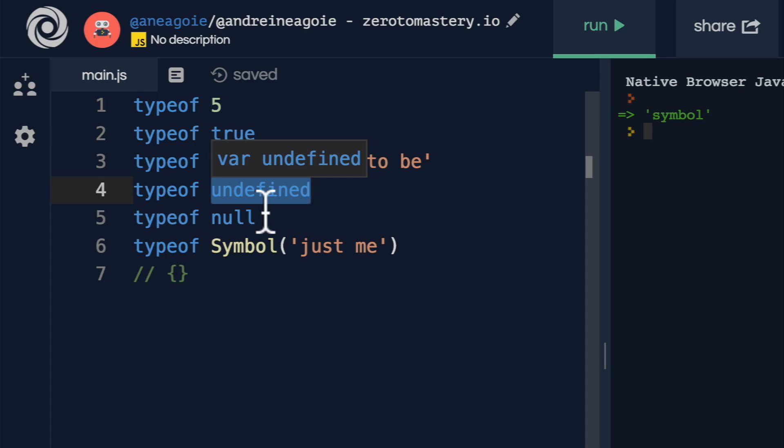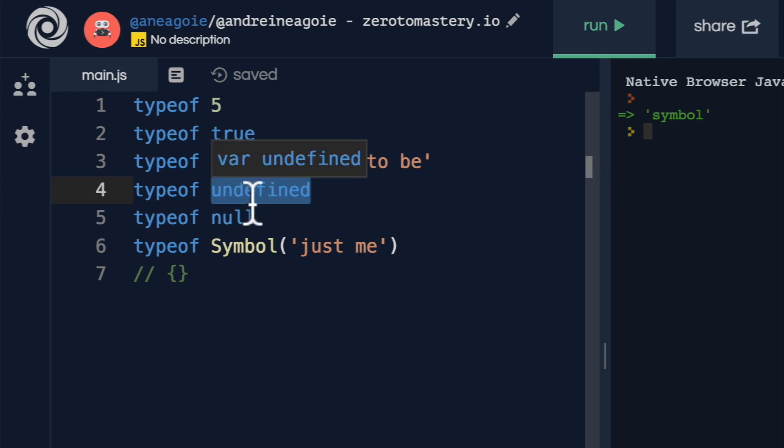Well, we use undefined for anything like that, or even cases where functions return undefined when they don't return anything, there's no return keyword in a function, or there's missing properties of an object. Undefined simply means there's a variable there, but there's nothing there.